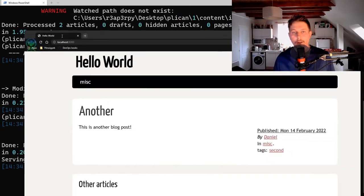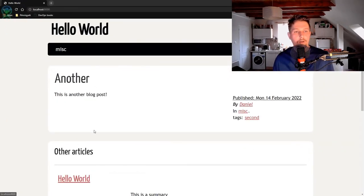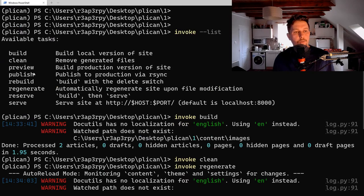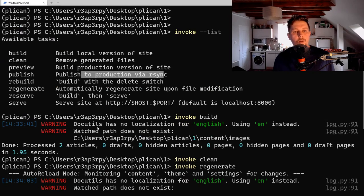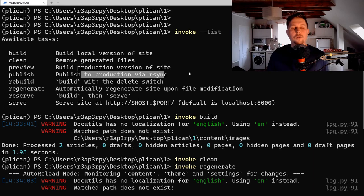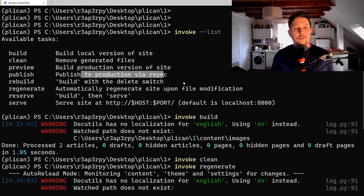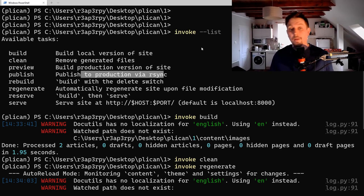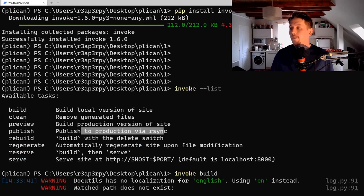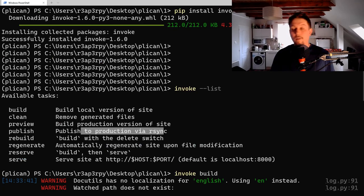You also have the option to publish, which allows you to publish to a production system like Apache, but that's a topic for another video. See you in the next one.